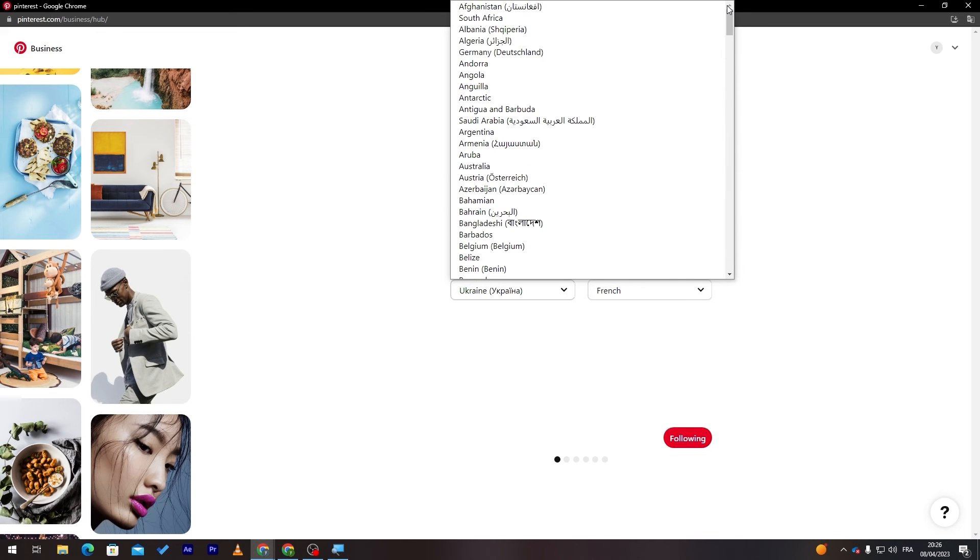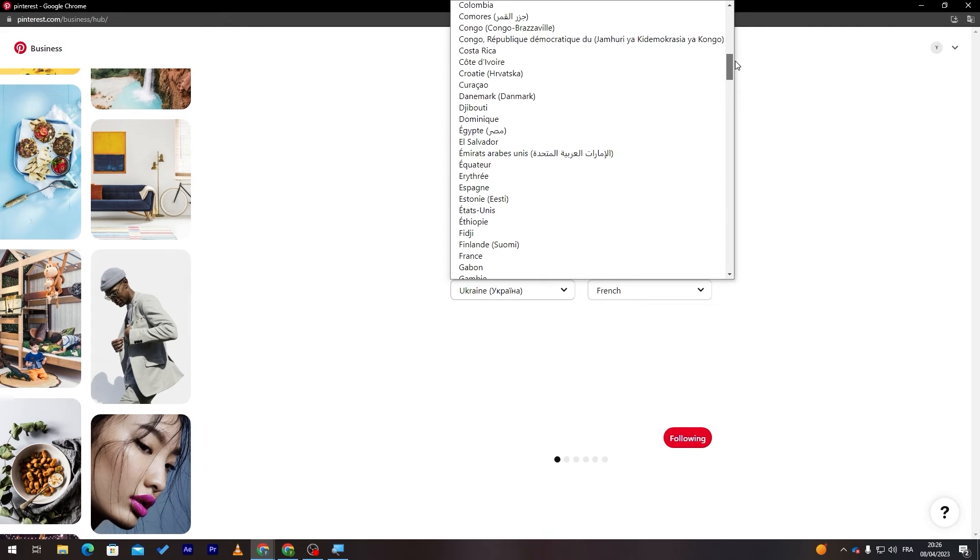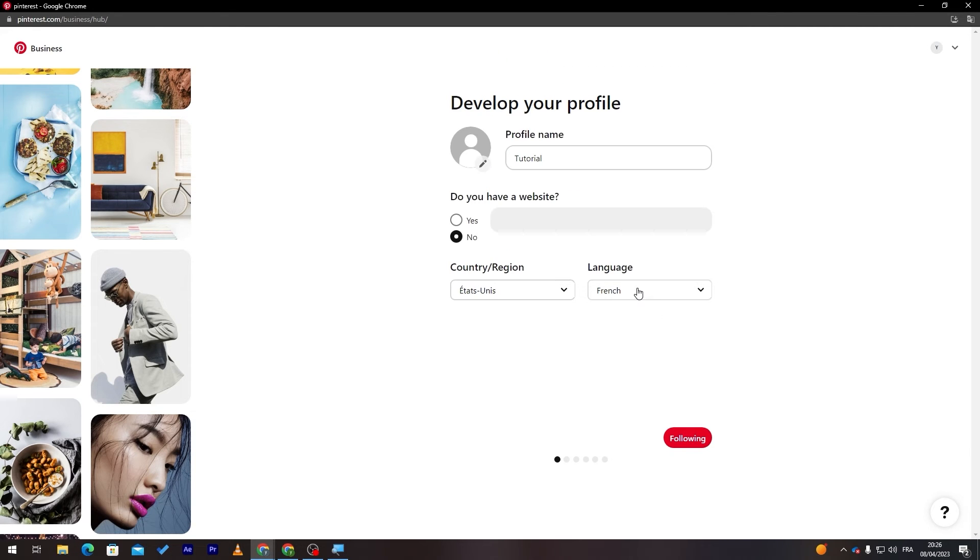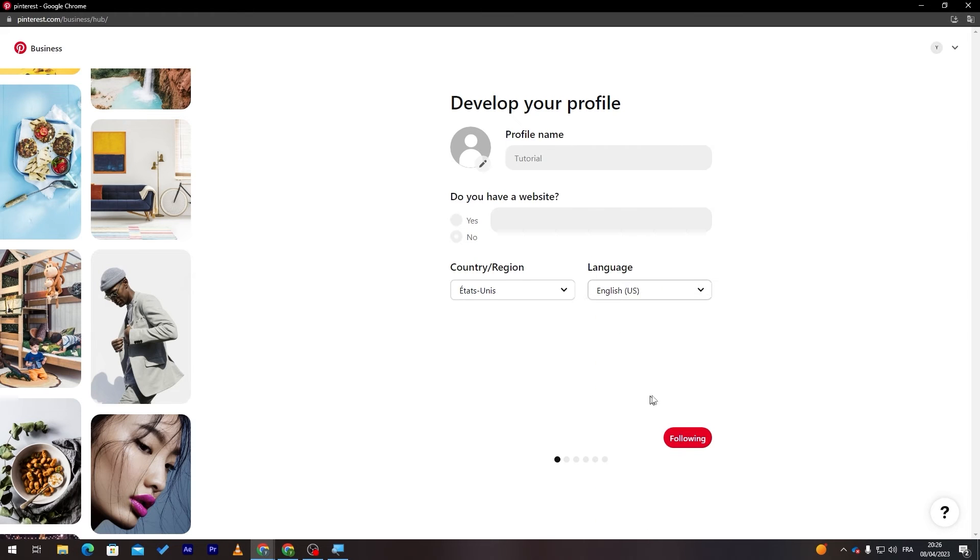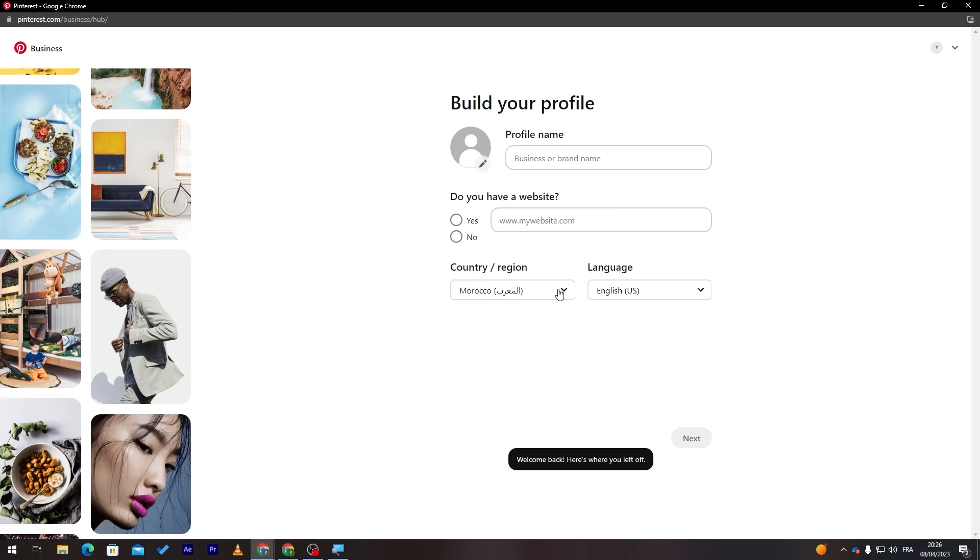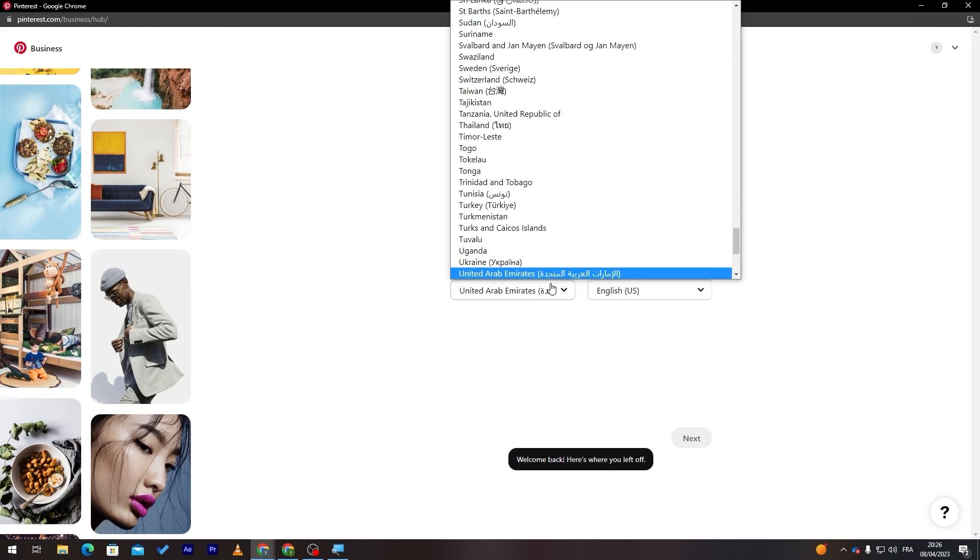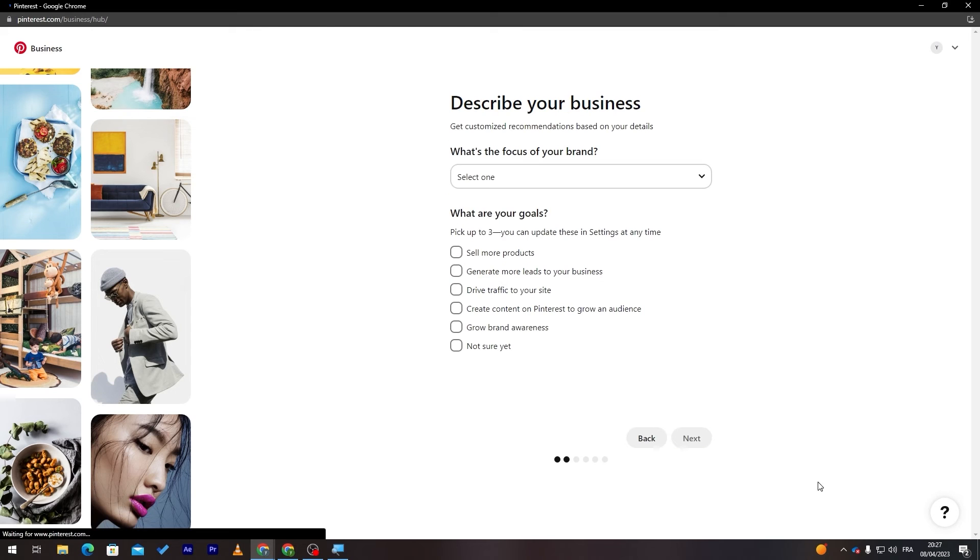Here do you have website, nope. Region country so I'll choose United States once more. Let's search for this. All right this is it and the language should be in English. Let's go to the following. Once more United States.